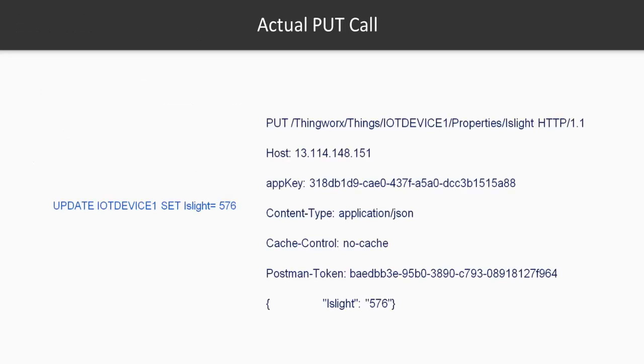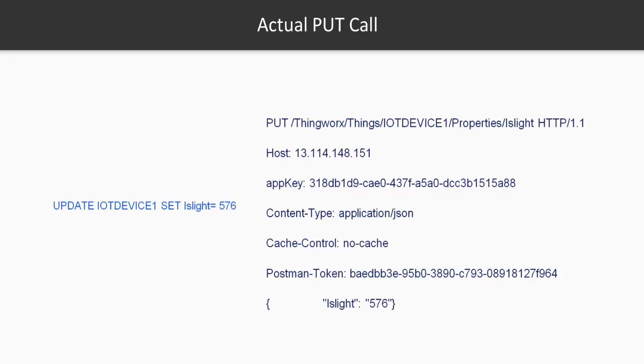Now let's take a look at an actual PUT call. Before that, this PUT call is very similar to updating a value of a specific cell using a SQL query. For example, you could say UPDATE iot_device_1, which is the table name (which you can equate to the name of the thing), SET isLight equal to a specific value. Now in a table, a column has multiple values, but in this case the property has only one value it can hold. So we're not narrowing it down to a specific cell because there's only one cell, if you want to equate this to a PUT statement.